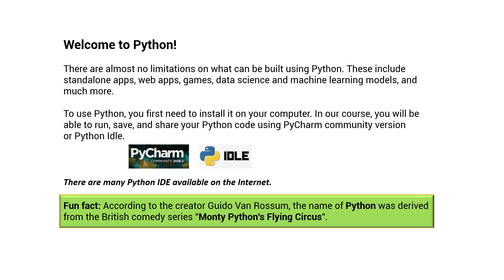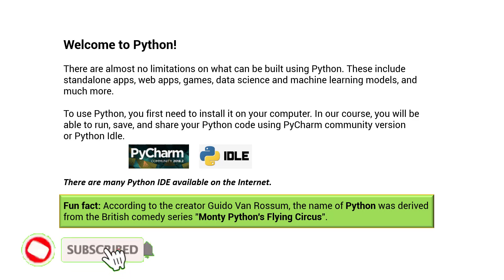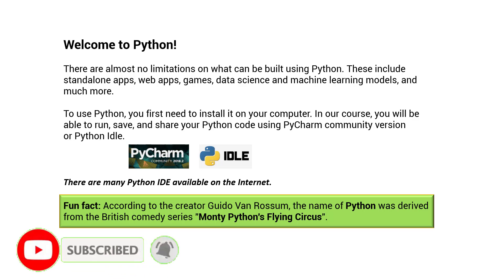There are almost no limitations on what can be built using Python. These include standalone apps, web apps, games, data science and machine learning models, and much more.